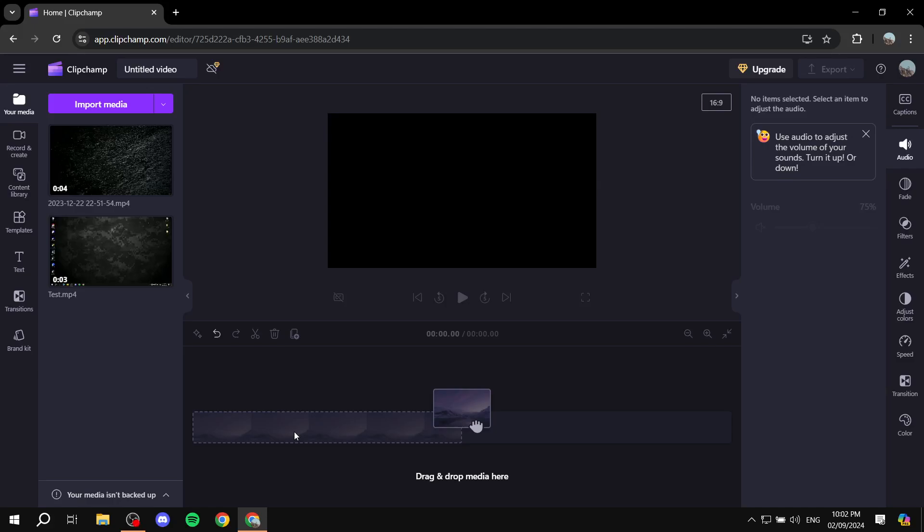How to cut out parts of a video using ClipChamp. Hey everyone, welcome. I hope you're all doing great.